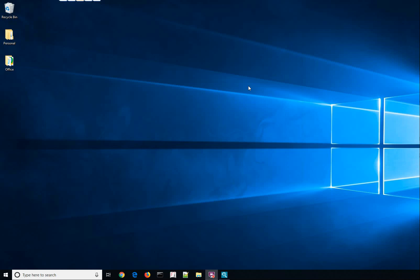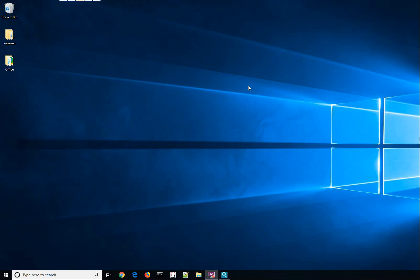Hey guys! This video will demonstrate how finding an app using RecentX is faster than Windows search. Let us compare both.